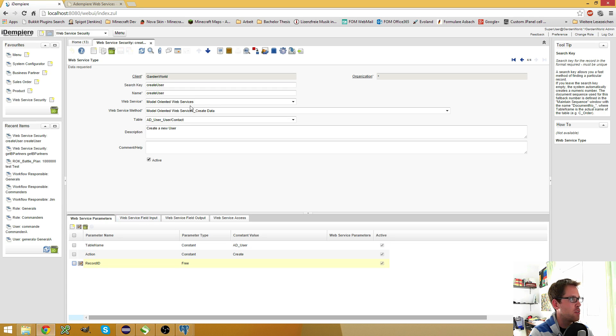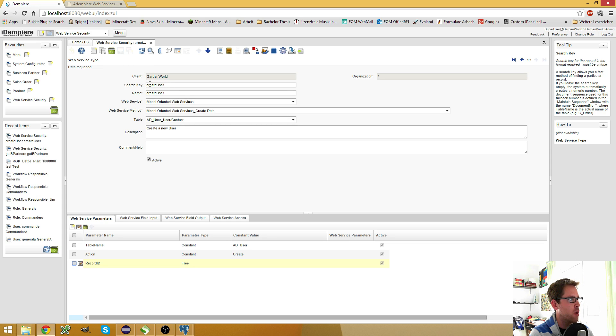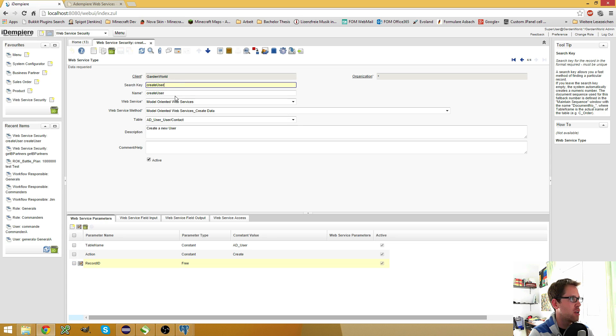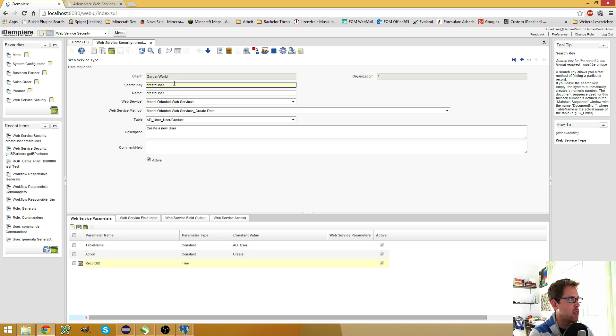The Create Data Web Service is one of the model-oriented web services. What I have done here is I have created a new web service where I want to create a user, and to do this you have to enter a search key and a name.